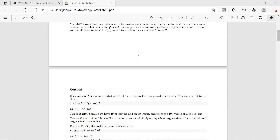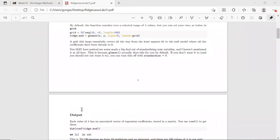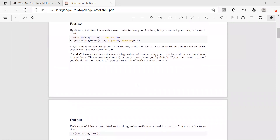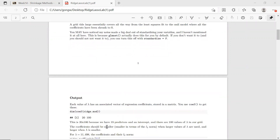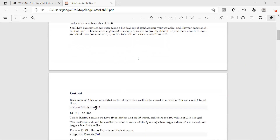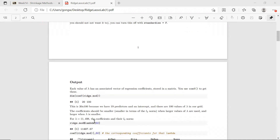Each row corresponds to the coefficients for that covariate. And 100 — why is it 100? Because our grid is of length 100. So basically, ridge.model's coefficients have, for all 100 different values of lambda, all the estimated coefficients. That's why you get a 20 by 100 matrix of estimated coefficients.